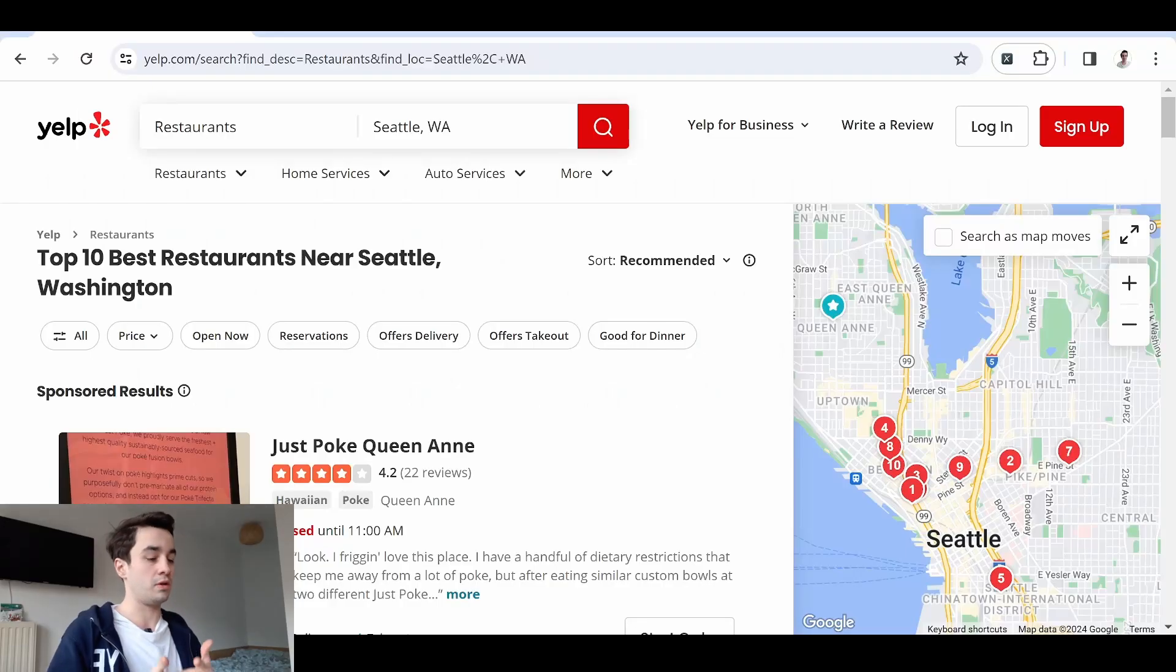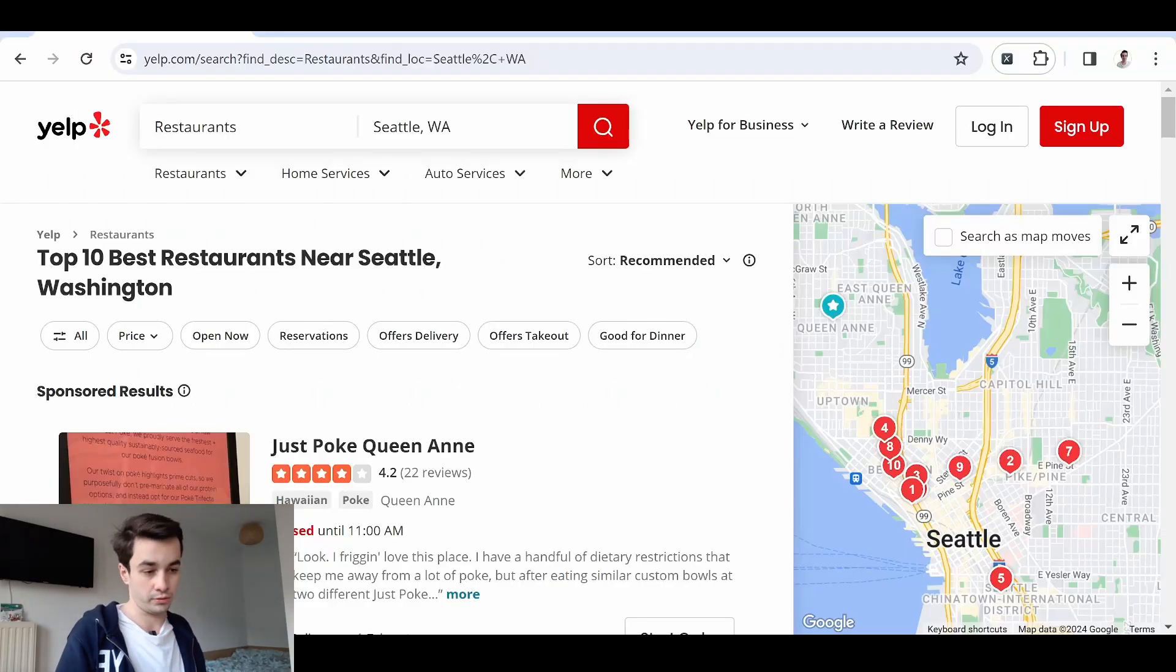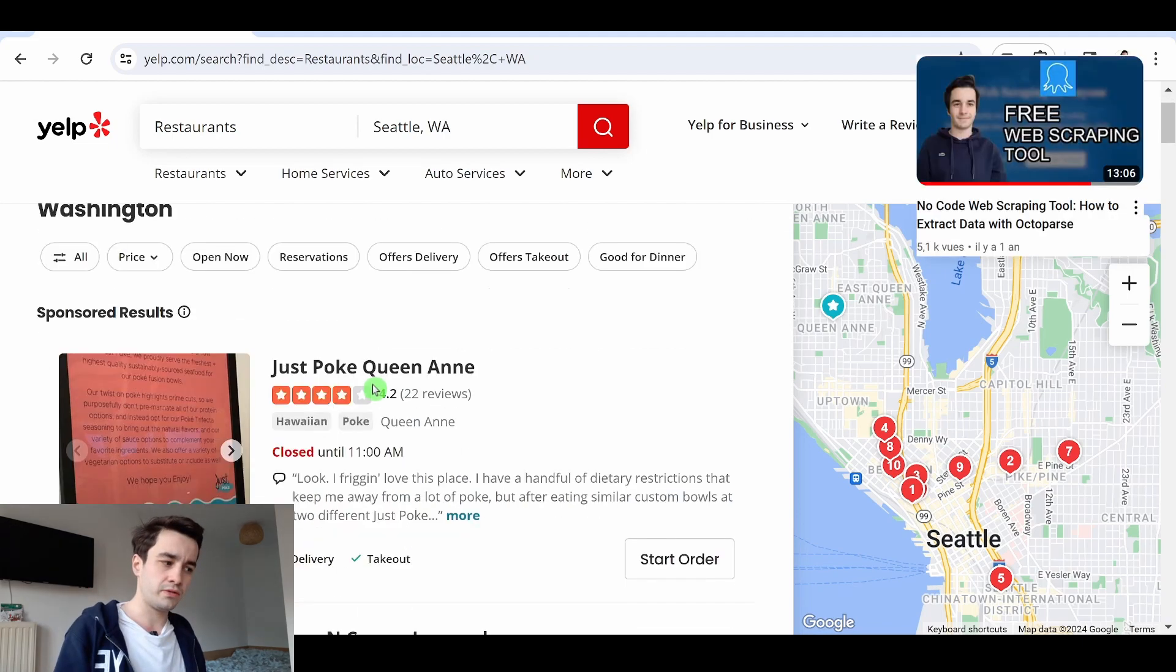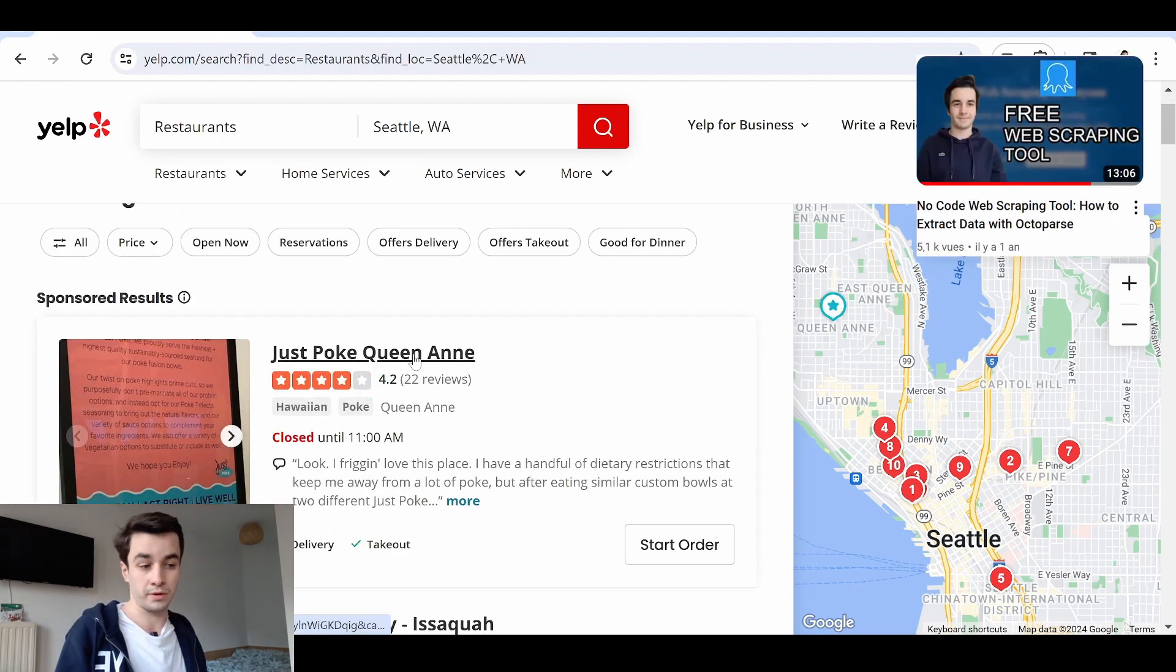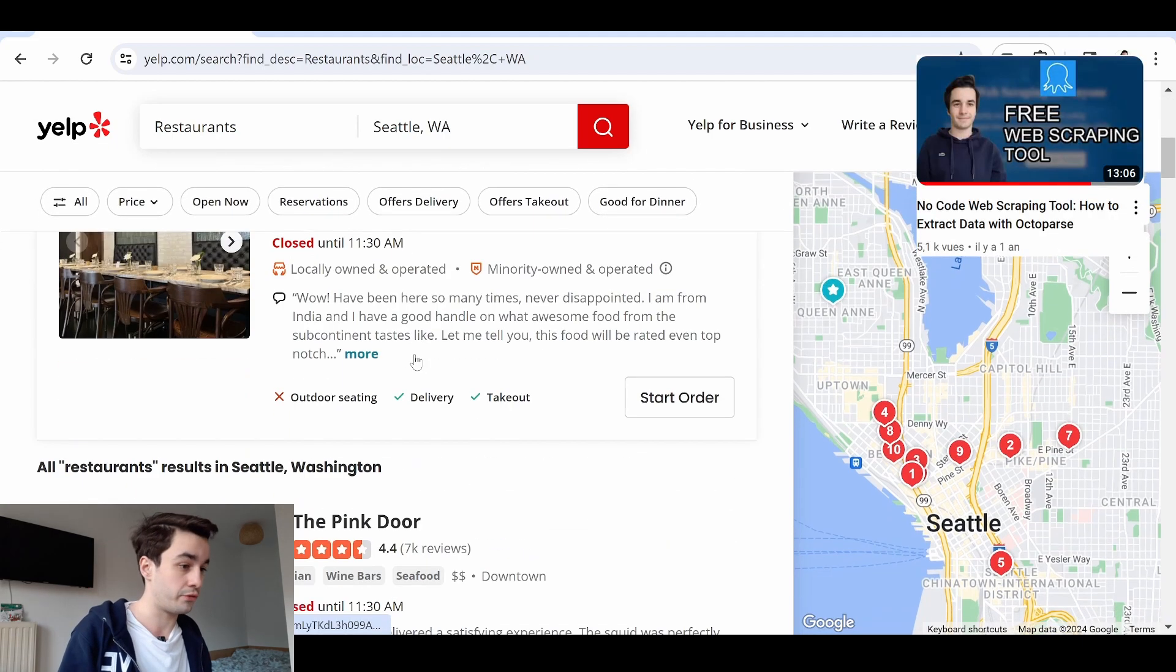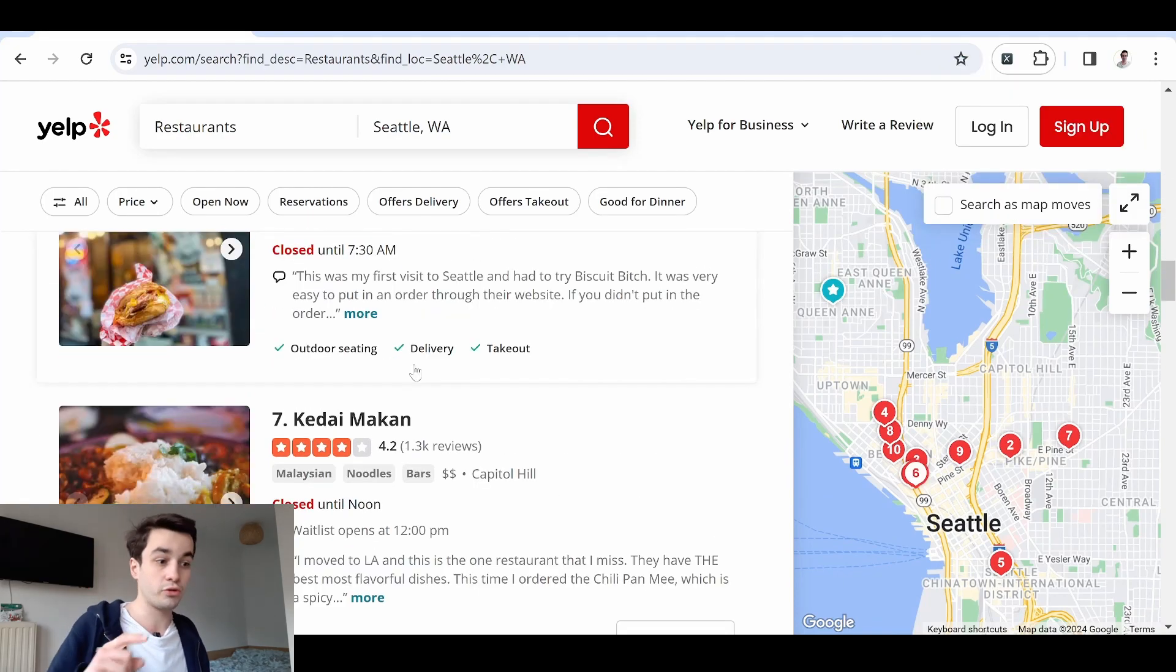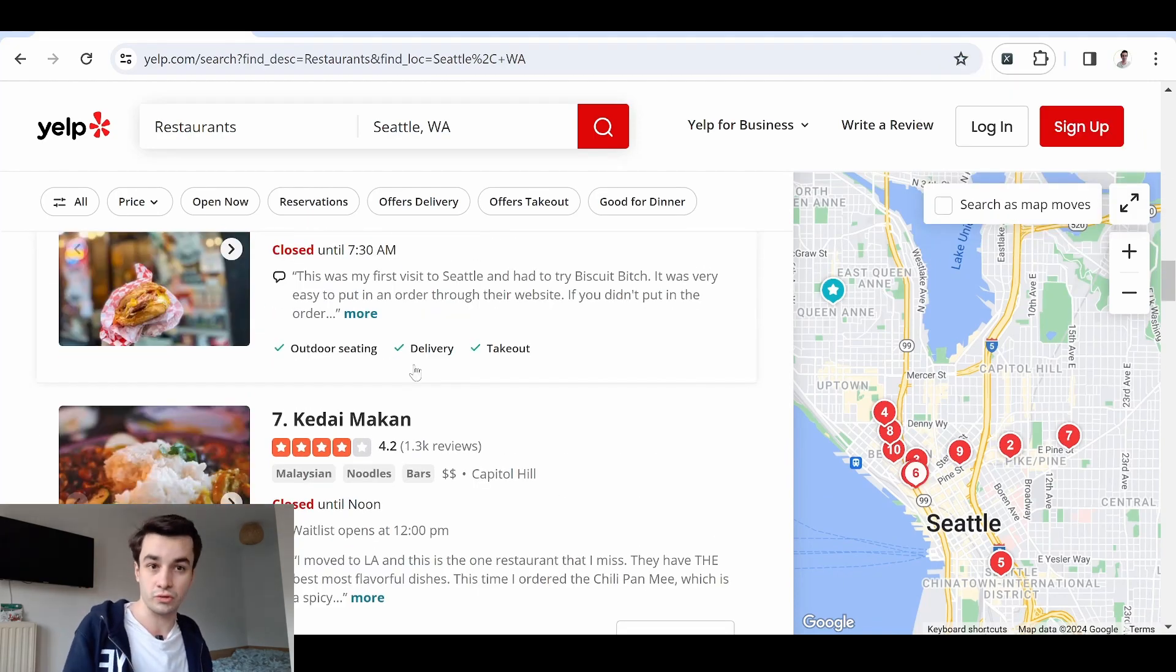Now, let's come back to the tutorial. As an example, I'm going to extract restaurants in Seattle. And I'm going to do it using Octopus, which is a freemium web scraping tool. I also left this link in the description.